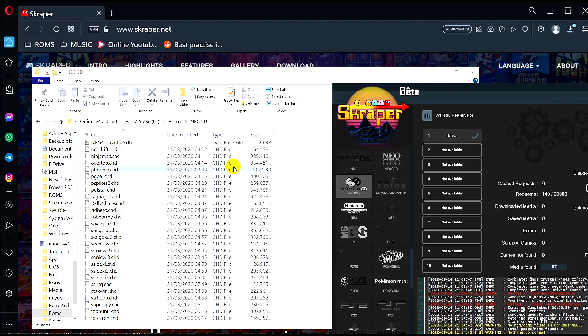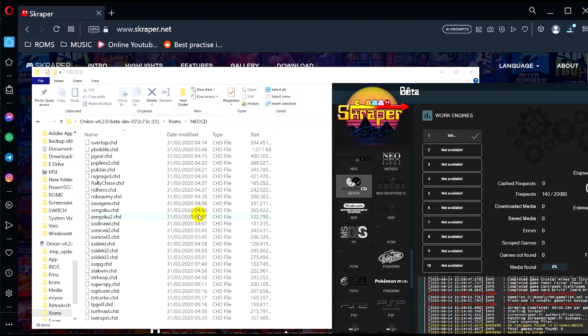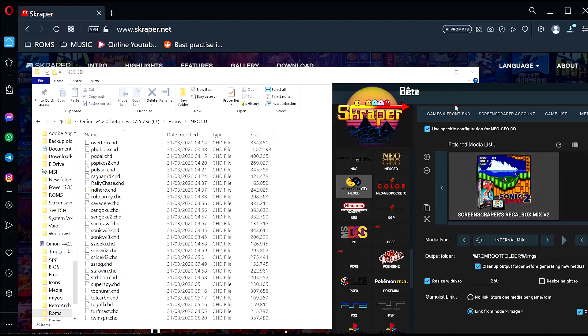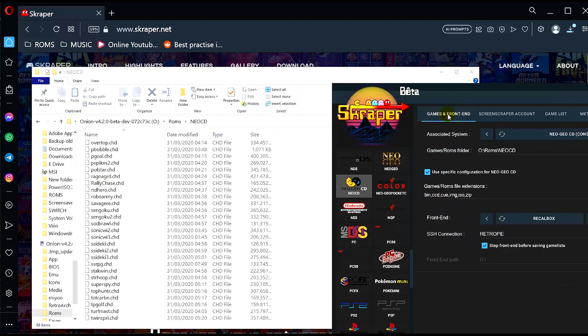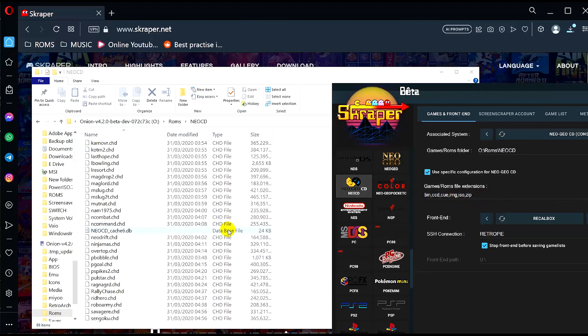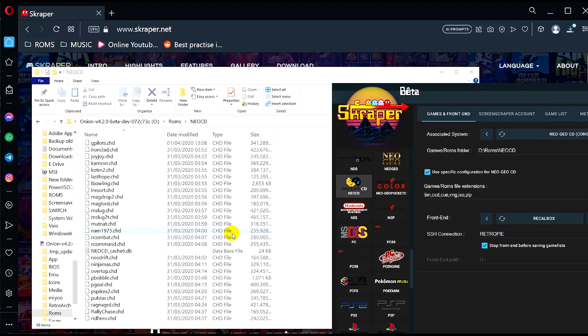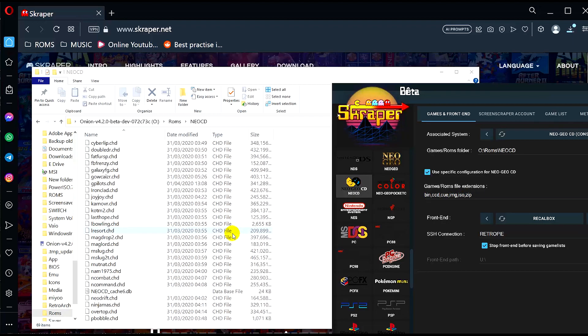Okay, so it didn't seem to scrape that. I think maybe my Neo Geo CD ROMs are not in the correct file format. The extension here needs to be bin, ccd, cue, image, iso, zip file. So I need to change these ROMs here. So if you find that the scraper isn't finding any artwork, then it's probably the file format of your ROMs. So just to troubleshoot there, that's one of the issues that you may come across.